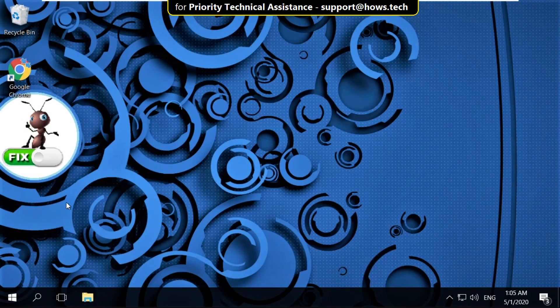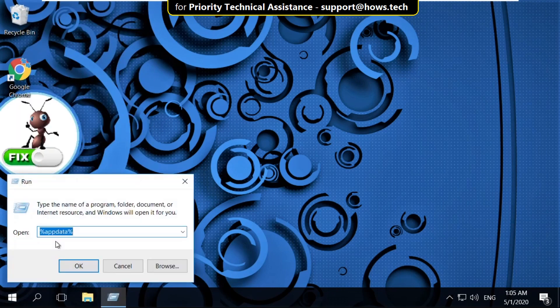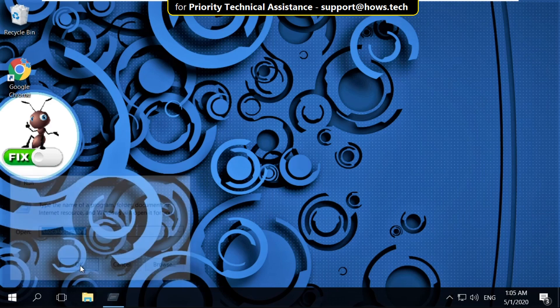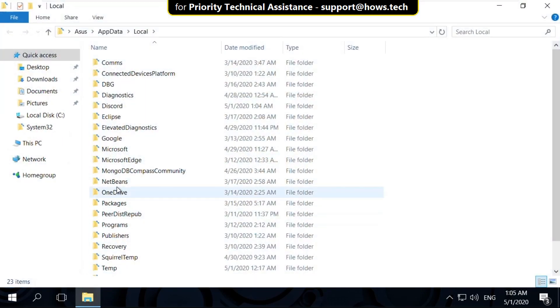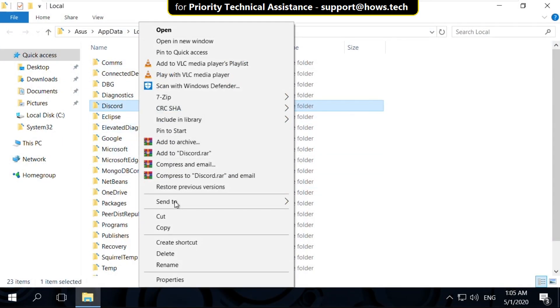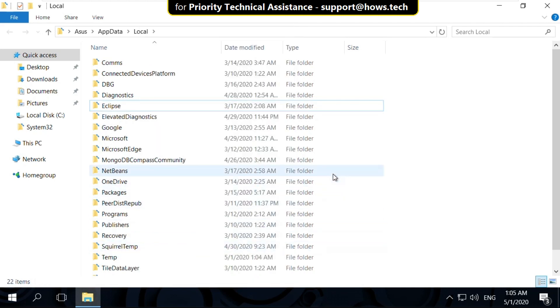Again right click on start icon, click on run. Now type here %localappdata% then click on ok. Again right click on Discord folder and select delete. Now close this window.